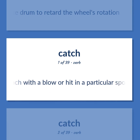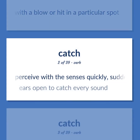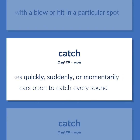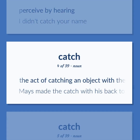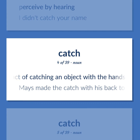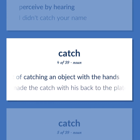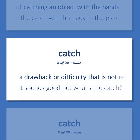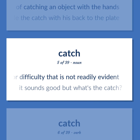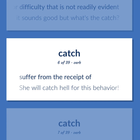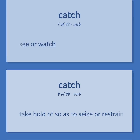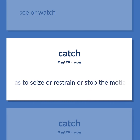Catch: Reach with a blow or hit in a particular spot. Perceive with the senses quickly, suddenly, or momentarily — ears open to catch every sound. Perceive by hearing — I didn't catch your name. The act of catching an object with the hands — Maze made the catch with his back to the plate. A drawback or difficulty that is not readily evident — it sounds good but what's the catch? Suffer from the receipt of — she will catch hell for this behavior. See or watch. Take hold of so as to seize or restrain or stop the motion of.